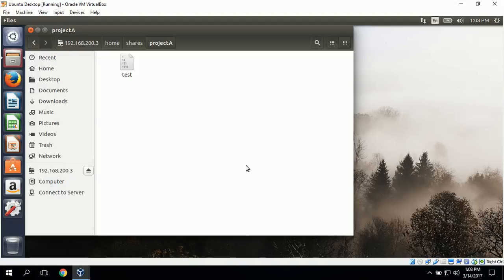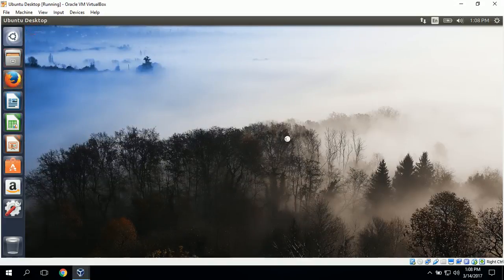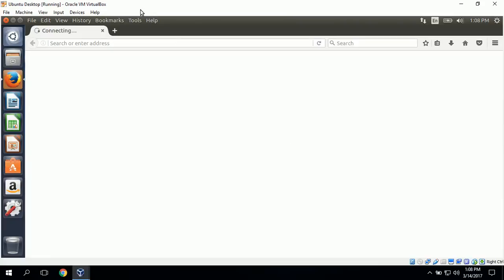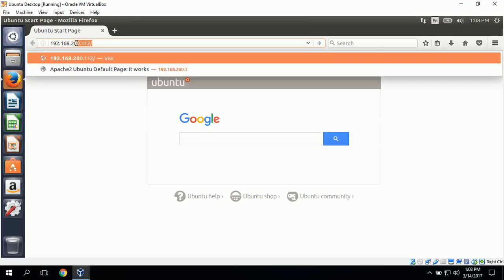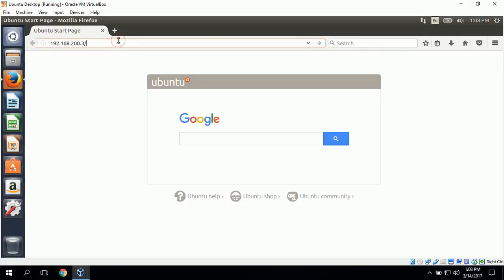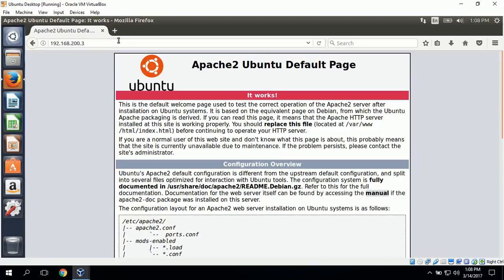Next, we can test the Apache web server on the Ubuntu server. To do this, we simply open Firefox and navigate to the IP address of the Apache web server. We go to the address bar and type in 192.168.200.3, which is the address of our web server, then click Enter. It loads the default web page and says 'It works.' This shows that our web server on the Ubuntu server is working properly. This completes the Apache web server check and the demonstration of how to access a shared folder on Windows Server and Ubuntu server from an Ubuntu desktop workstation.